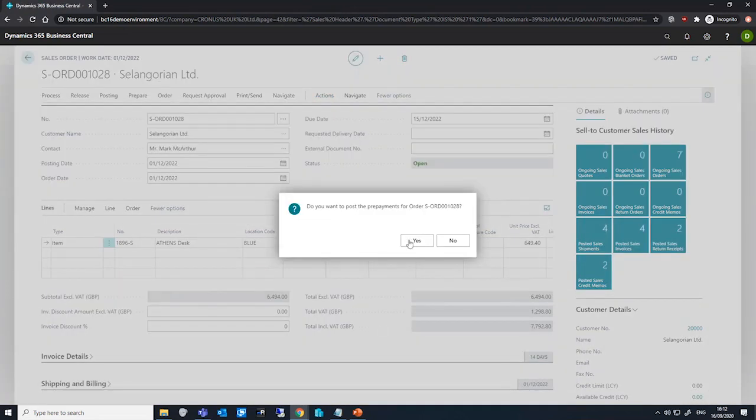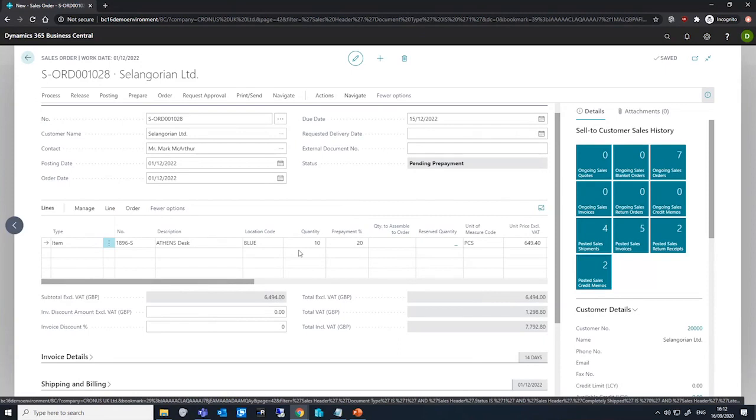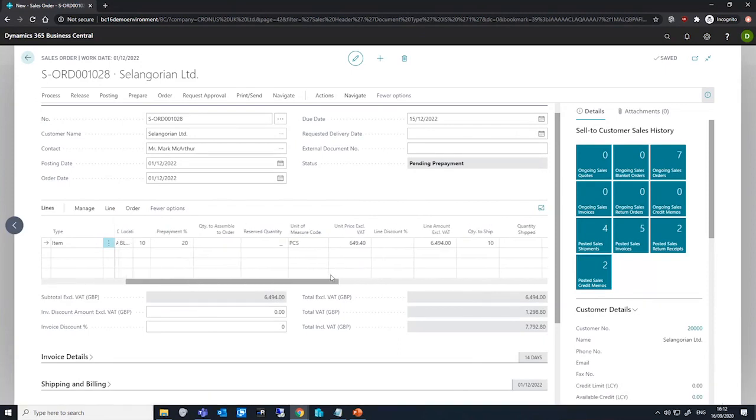And doing this, we can hit yes, and that's the prepayment invoice posted.